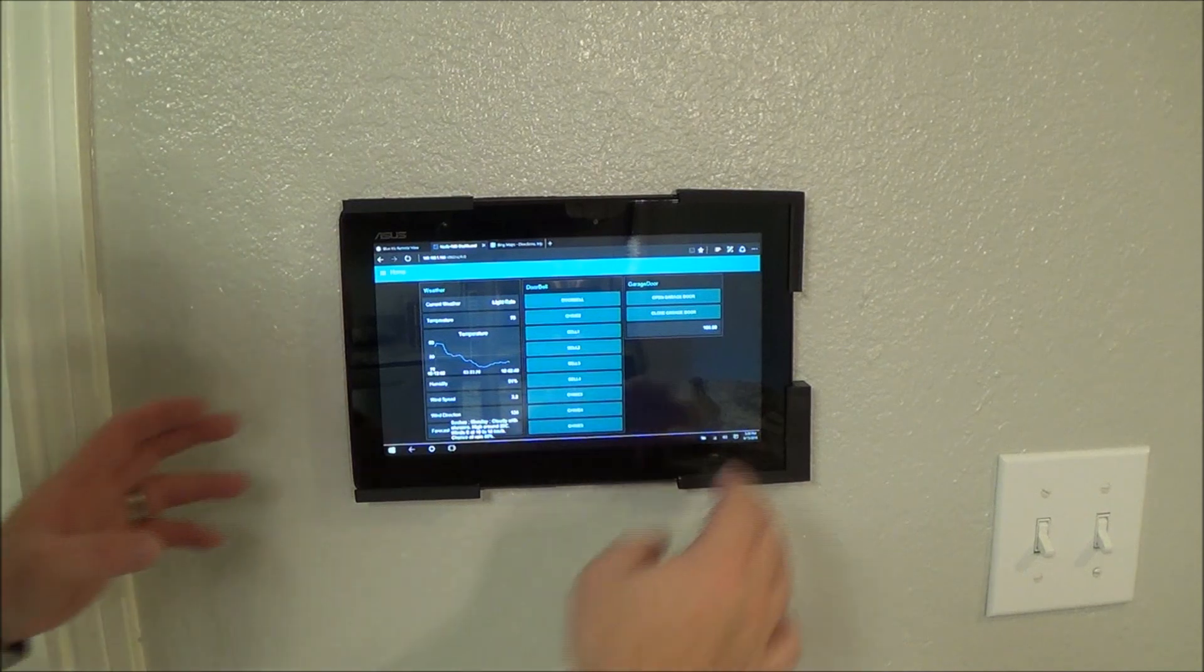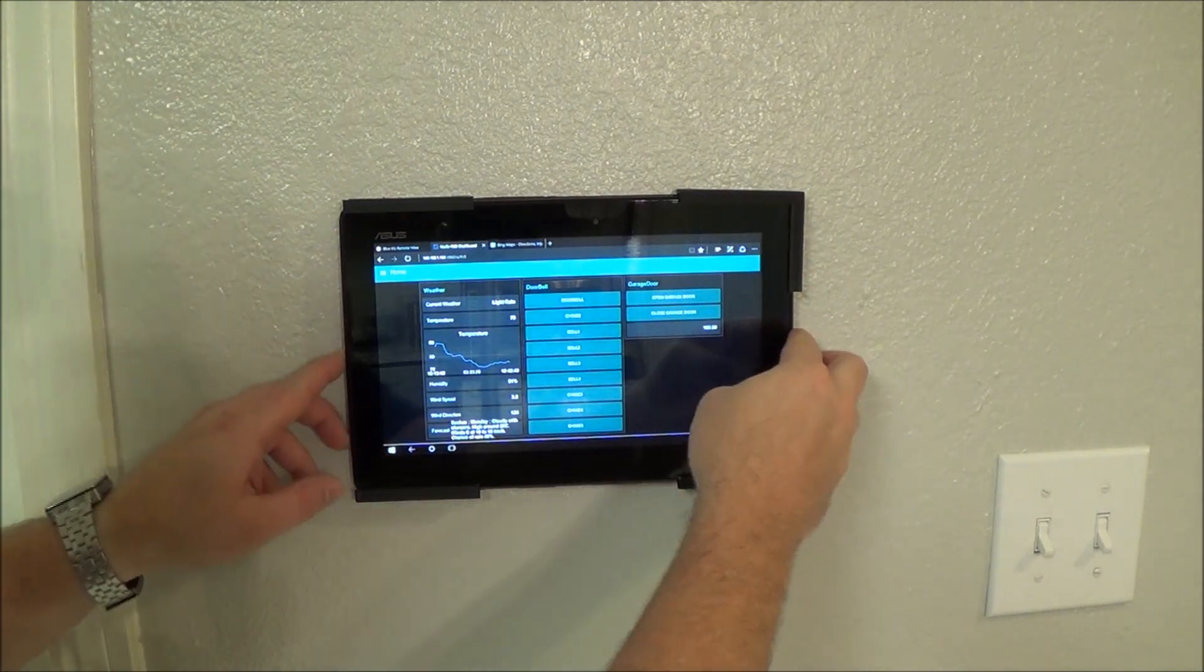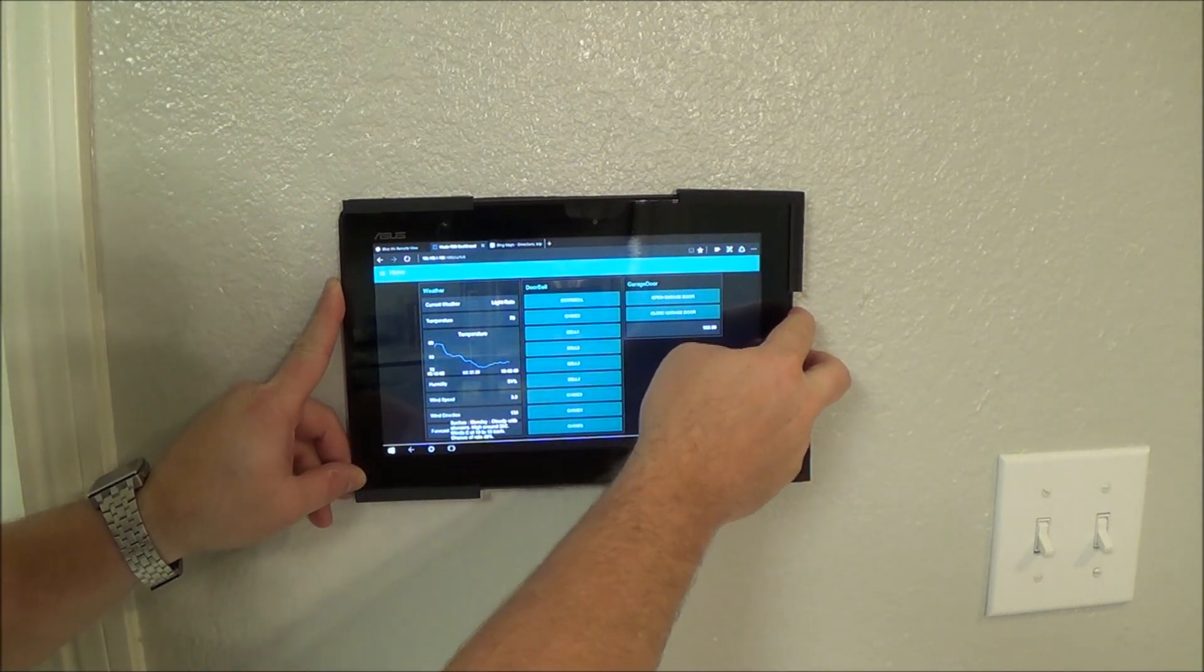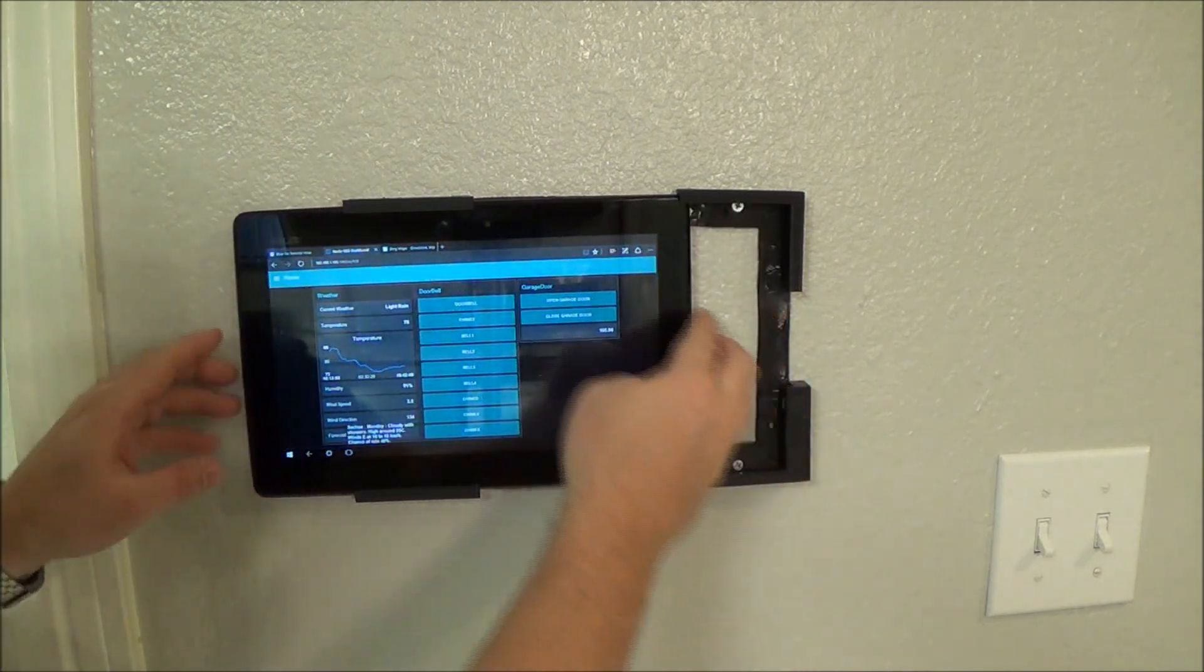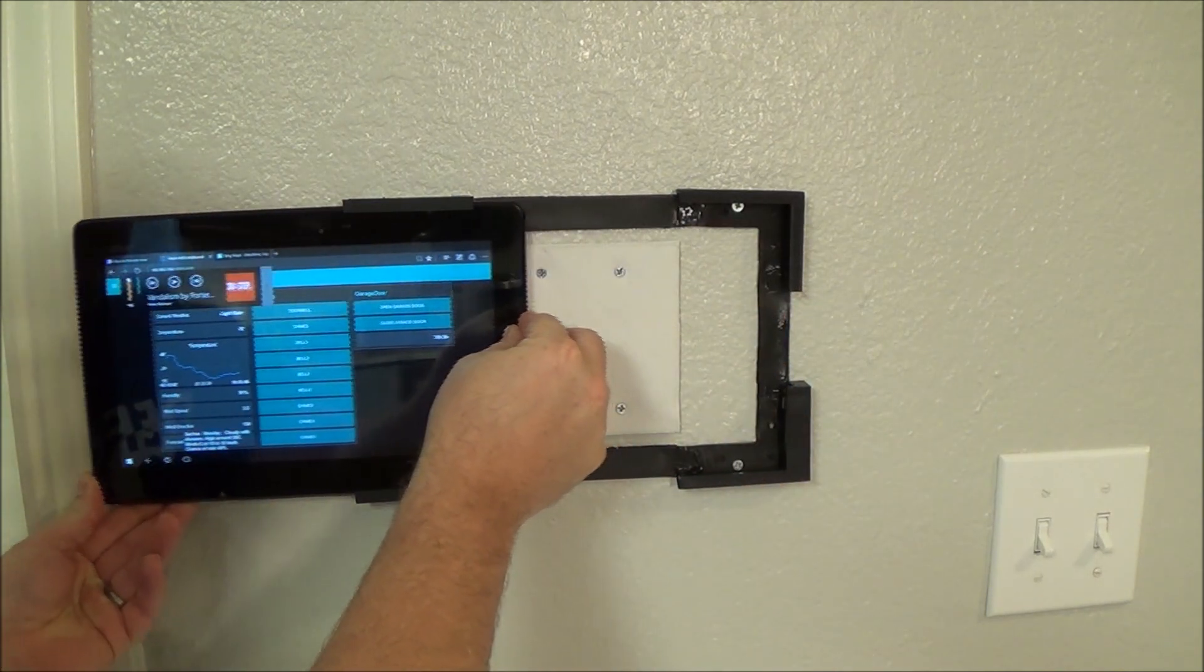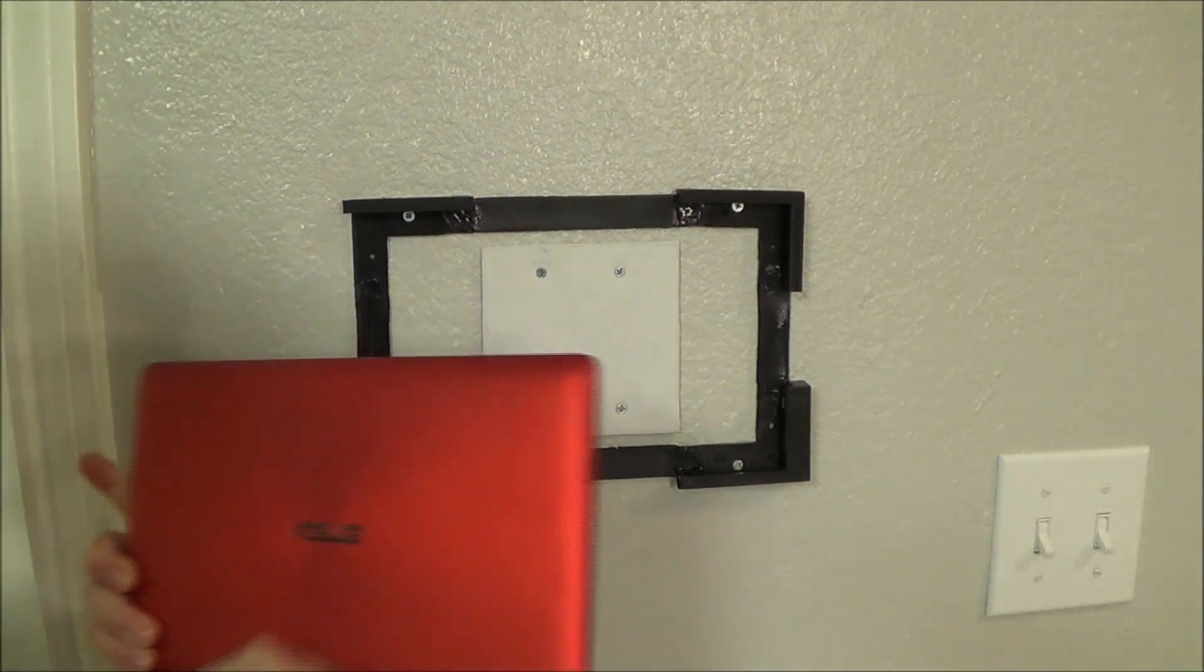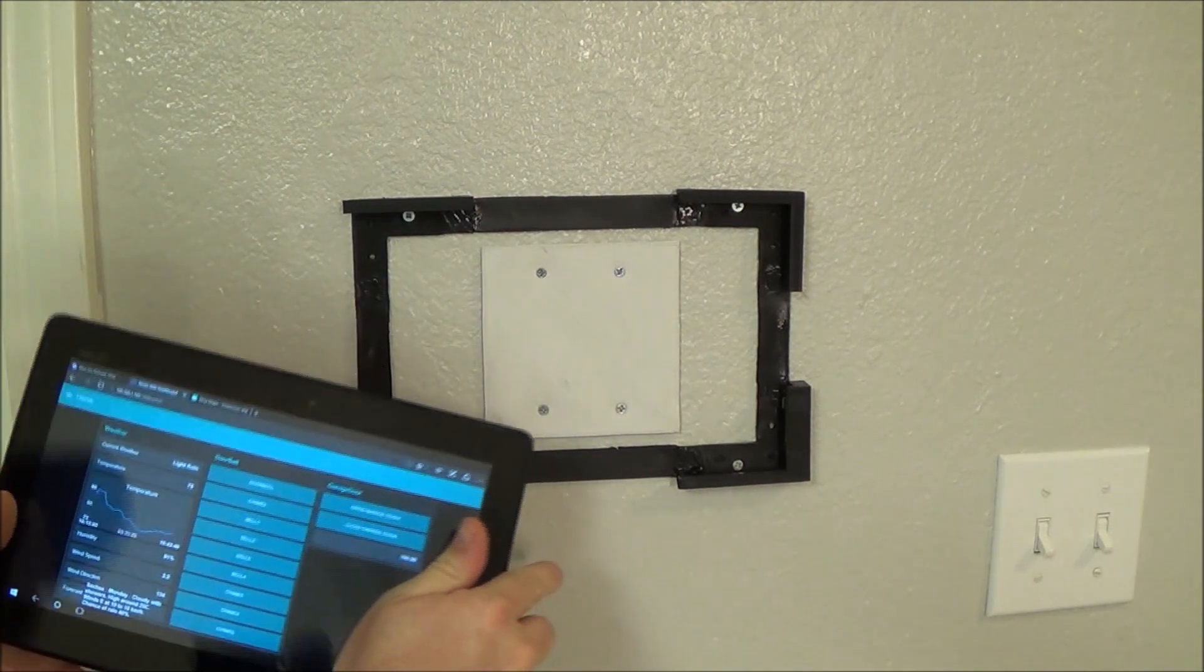If you have an extra iPad laying around or something, that would work pretty well. But I didn't, and I had some of these Asus T100 Transformer books.